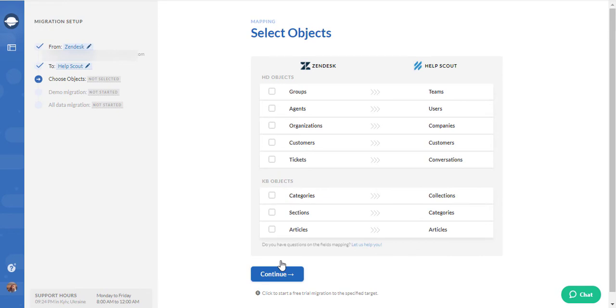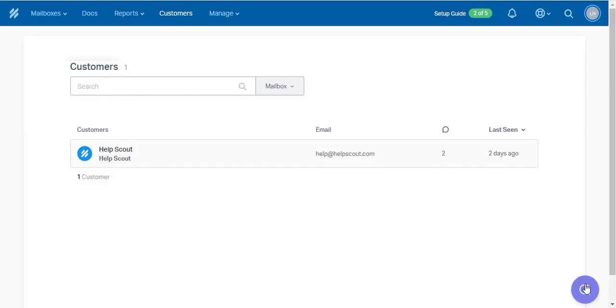No matter the option you choose, you'll have to turn off notifications to prevent end users and admins from receiving numerous emails when creating new tickets in Help Scout. To do so,